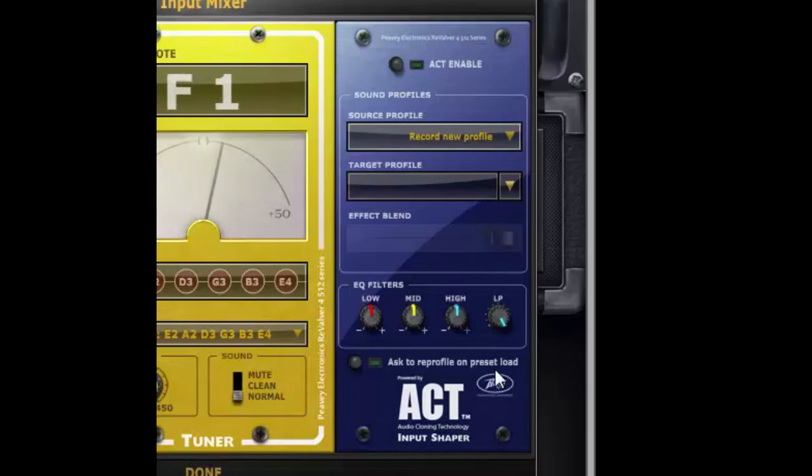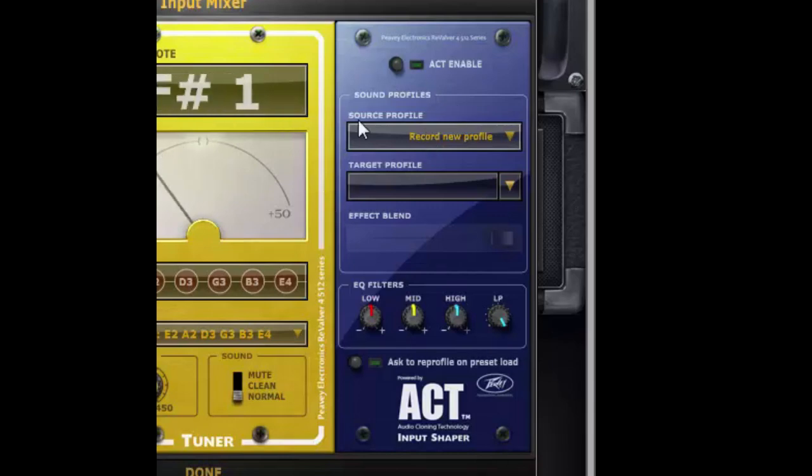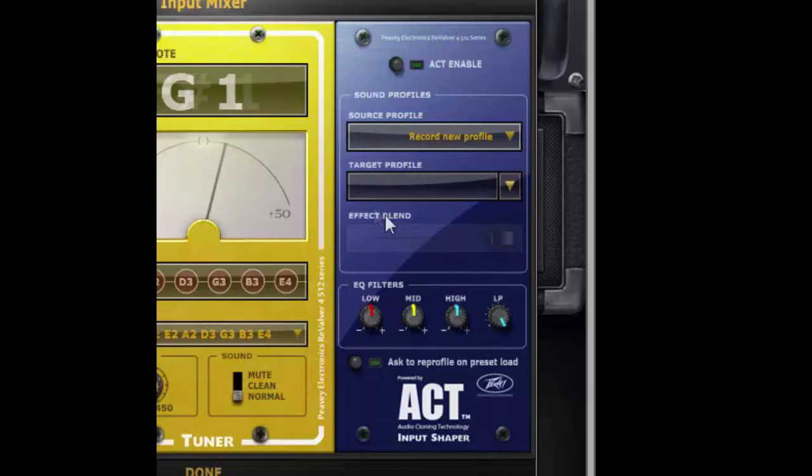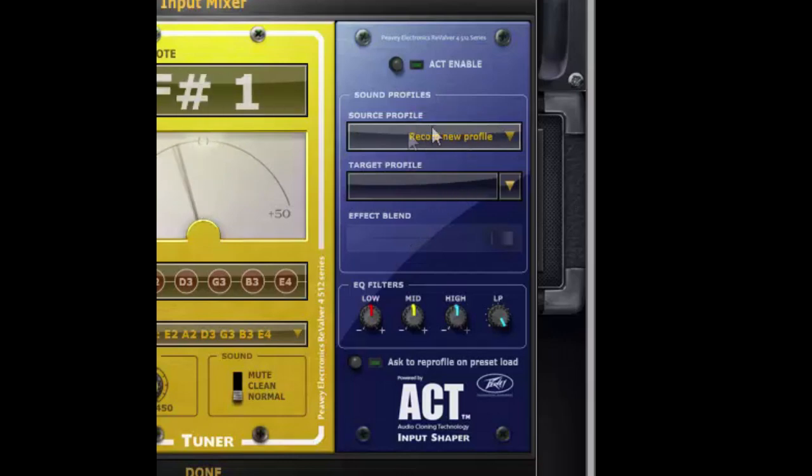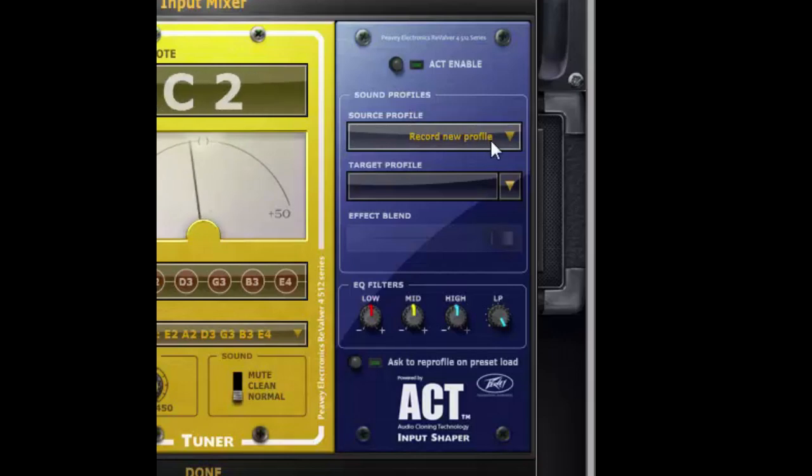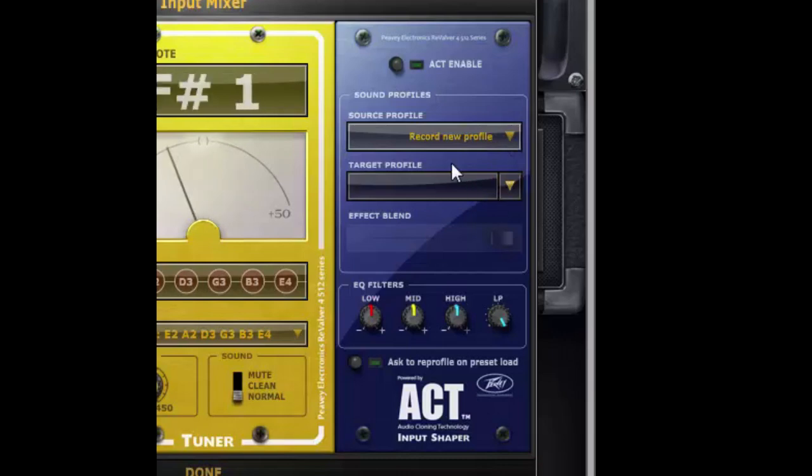The first step in the process is to profile your instrument and in the ACT module in the sound profile section you'll see a drop-down for source profile and a drop-down for a target profile. The source profile is your instrument and you'll see the default is record new profile.